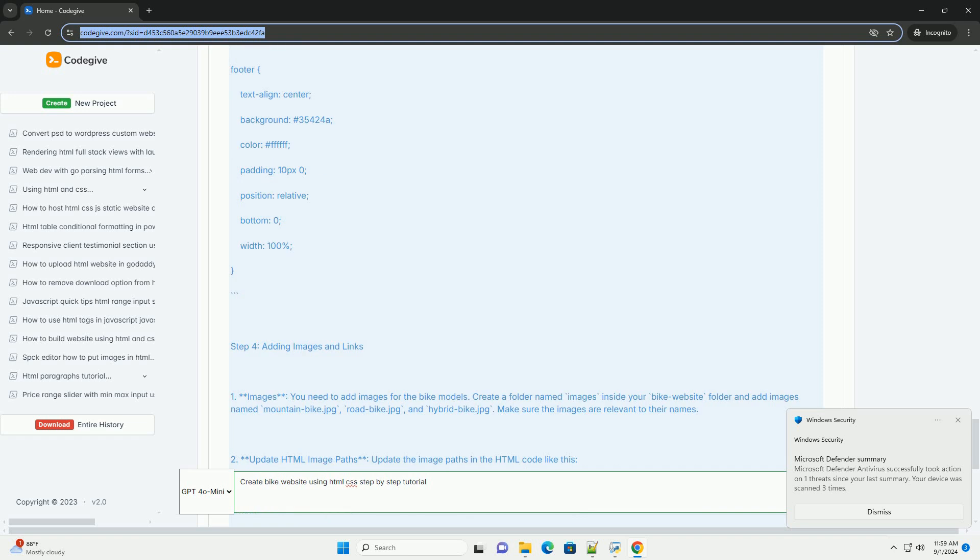Finally, test the website across different browsers and devices to ensure compatibility. With attention to detail and design principles, you can create a functional and attractive bike website.